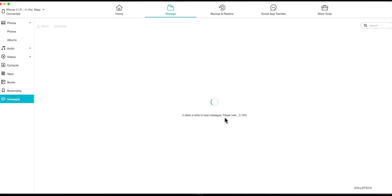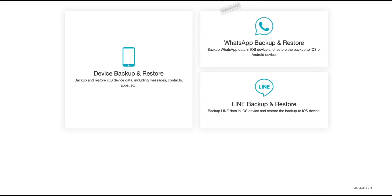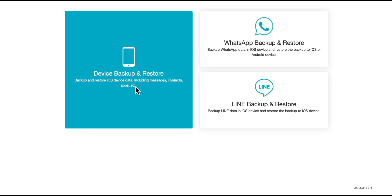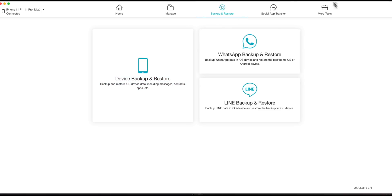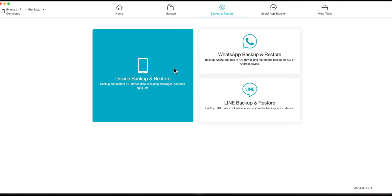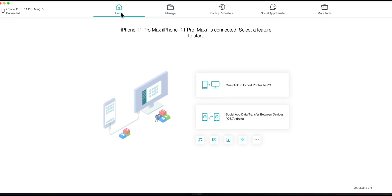We'll go to Messages for example — messages can take a long time to load depending on how many you have. Now we'll go to Backup and Restore, and you've got a one-click device backup and restore. You can do this pretty simply, or fix your phone with some other tools. But let's first take a look at transferring from one device to another.